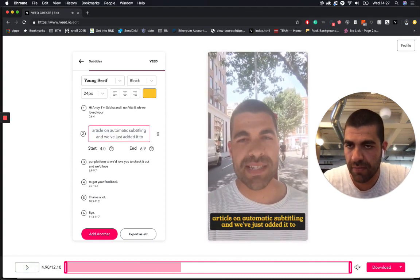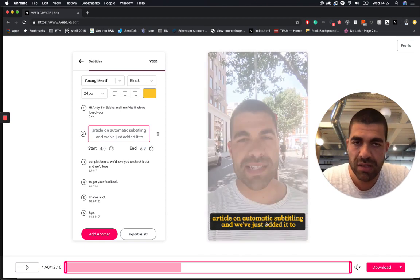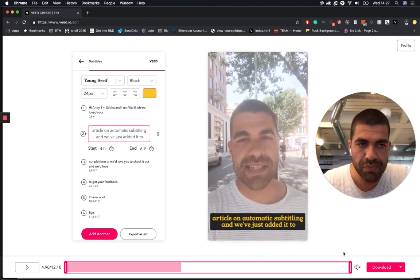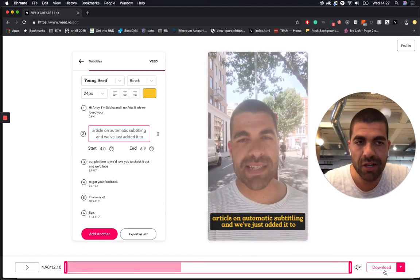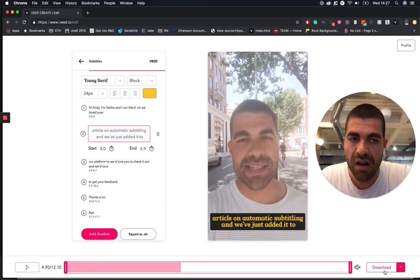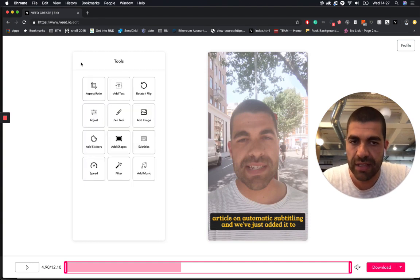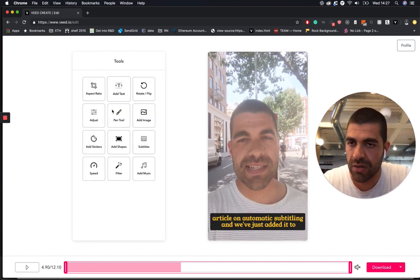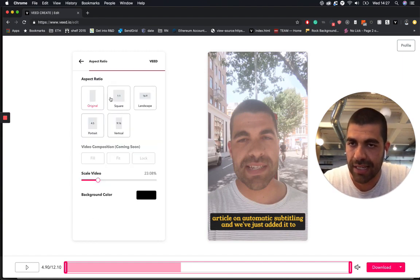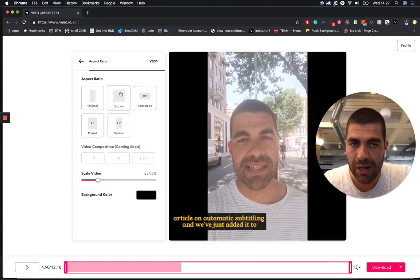And once you're done, you're pretty much set and you can just click download. The other thing that you can do is if you wanted to, you can change the aspect ratio as well.